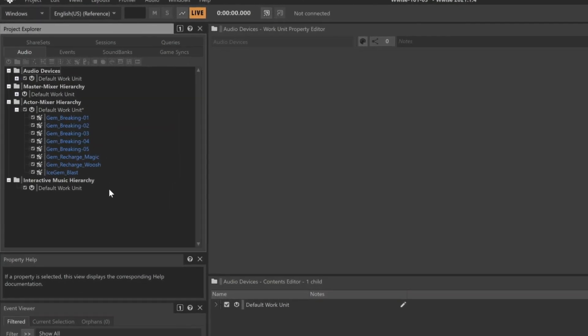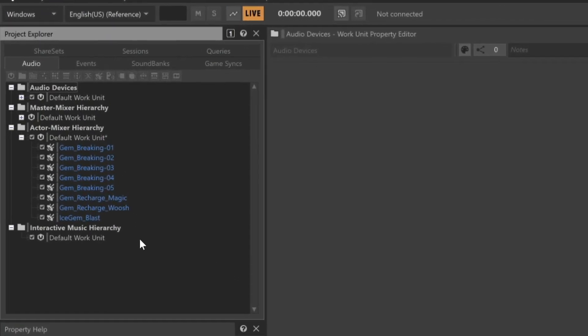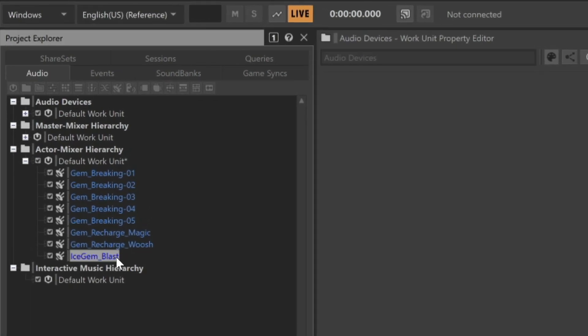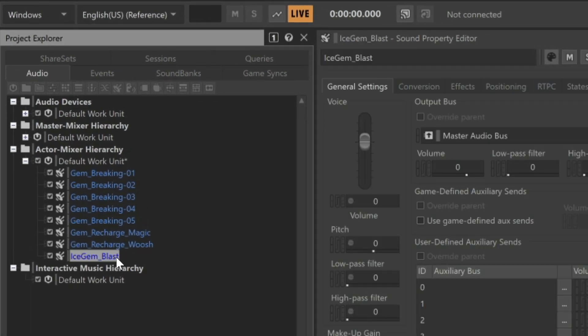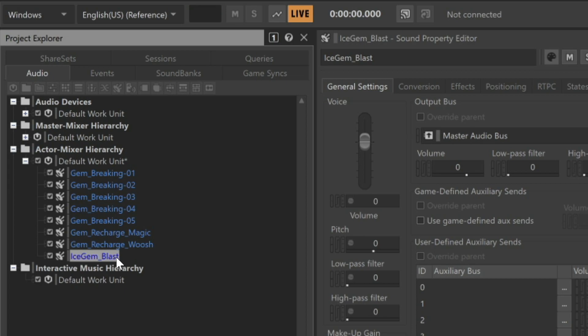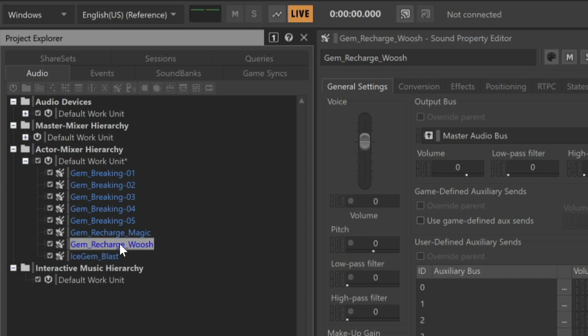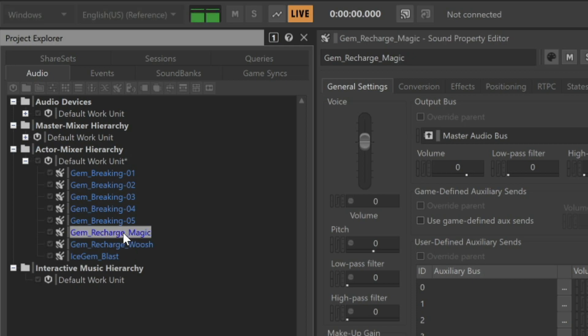In this project, we have some sounds already imported. We have the wizard's ice gem blast, which will be followed by the whoosh of the wizard's staff, and the magical chime of the gem recharge. But we want these sounds to be accompanied by the sound of an ice gem falling on the ground and breaking apart.